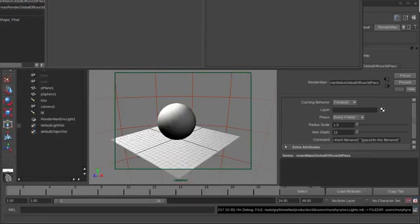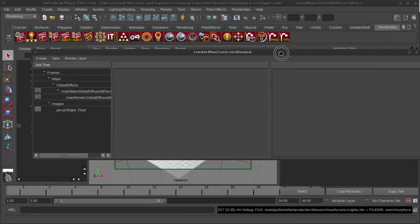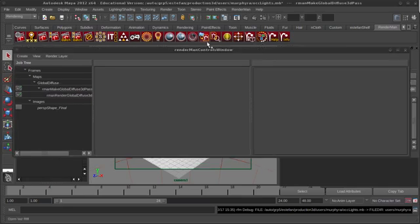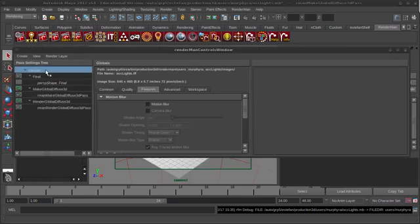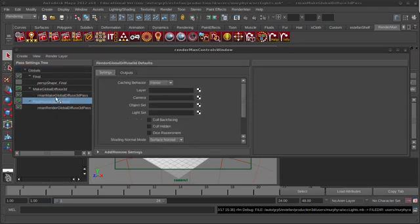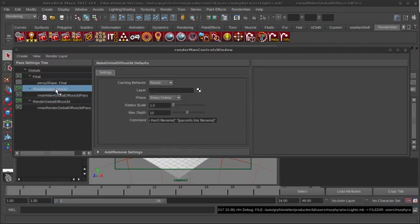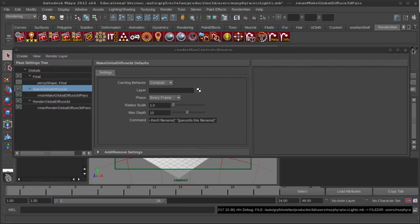If you open up your RenderMan settings, you can go in and see that if we look under our pass settings tree, we've got our final pass here, but before that calculates, it's going to do the Render Global Diffuse 3D pass and then Make Global Diffuse 3D pass. And that's perfect. And right now, they're set to reuse, which we don't want. We want it to calculate them, so I'm going to set them both to Calculate, which is that little green checkbox.